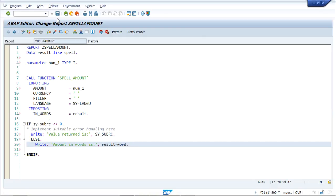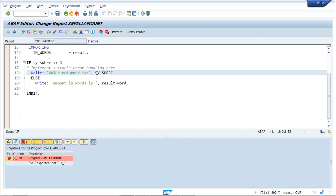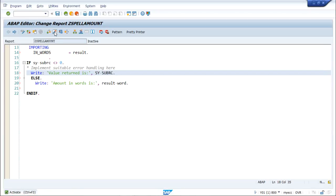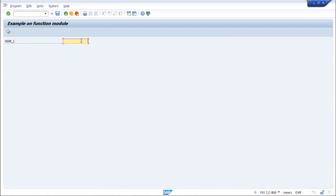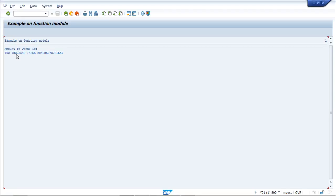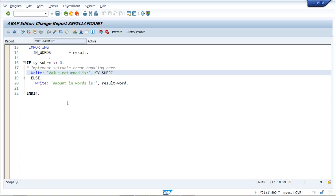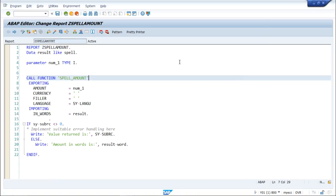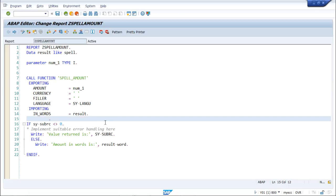There is an error here — let's check and fix it. Now activate and run. If I enter a number, for example 2314, it returns the amount in words: 'two thousand three hundred fourteen'. So amount in words is 2314. Now you know how a function module runs. We can make use of a function module in different reports, and hence modularization is achieved.